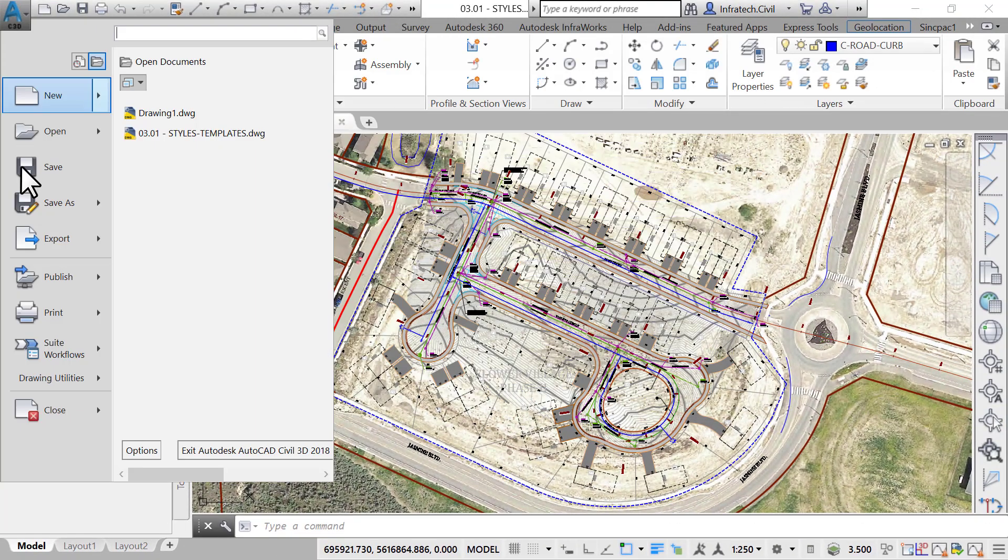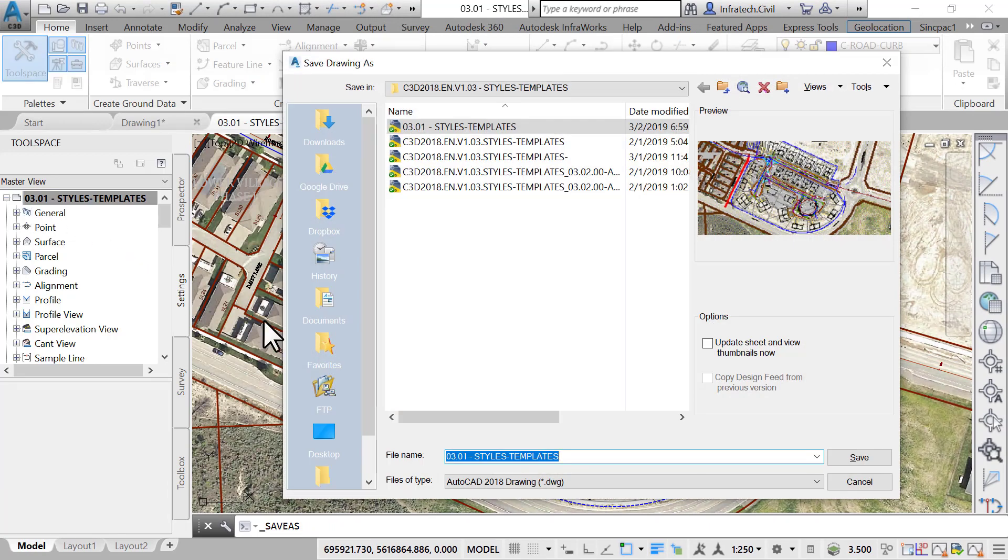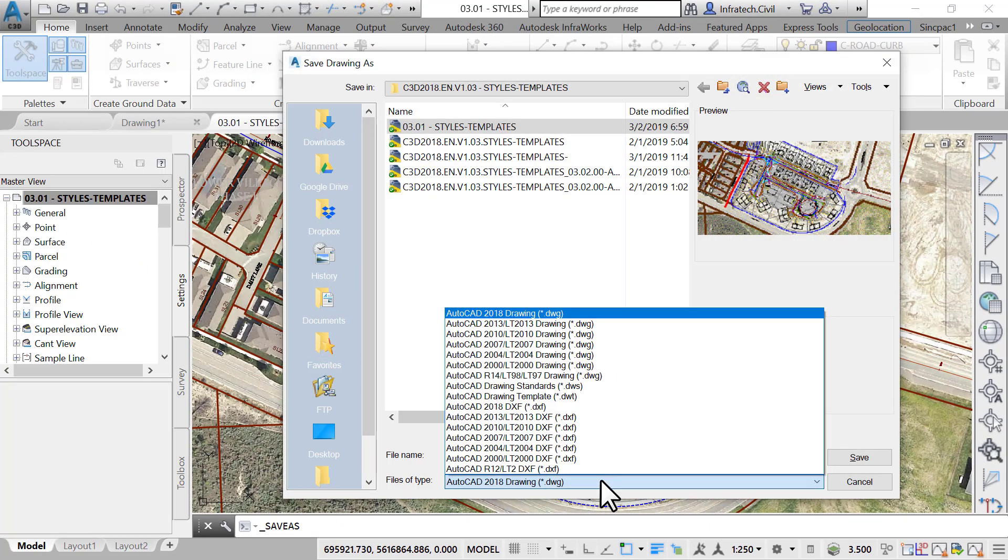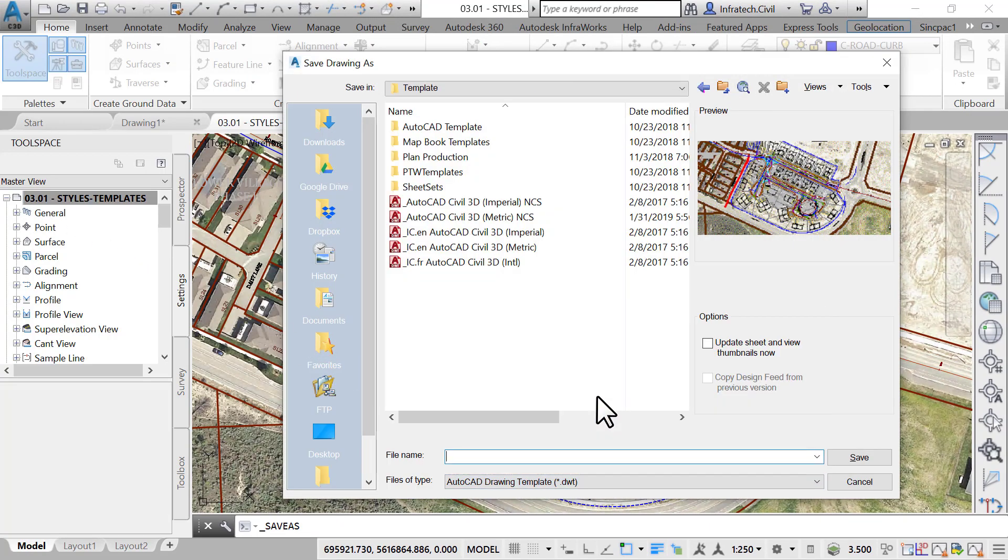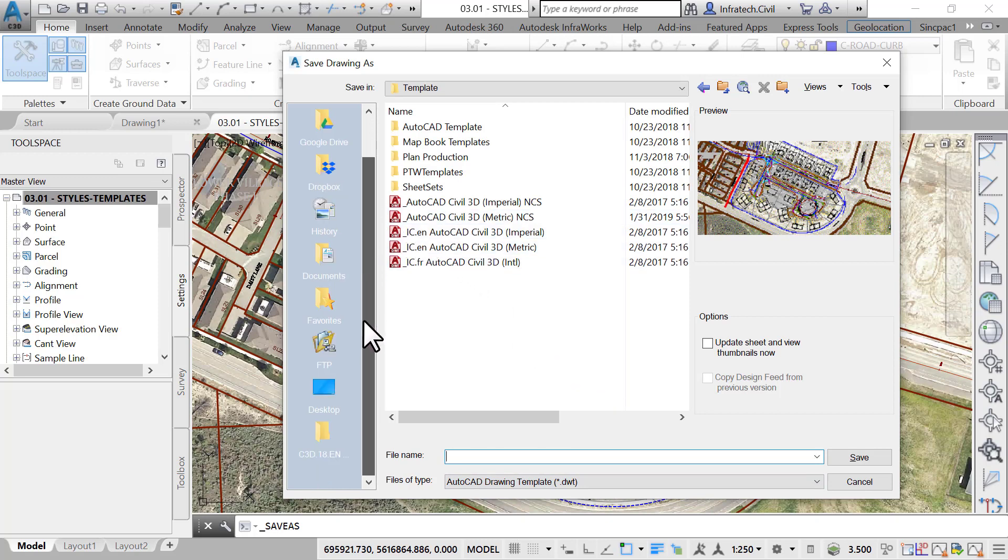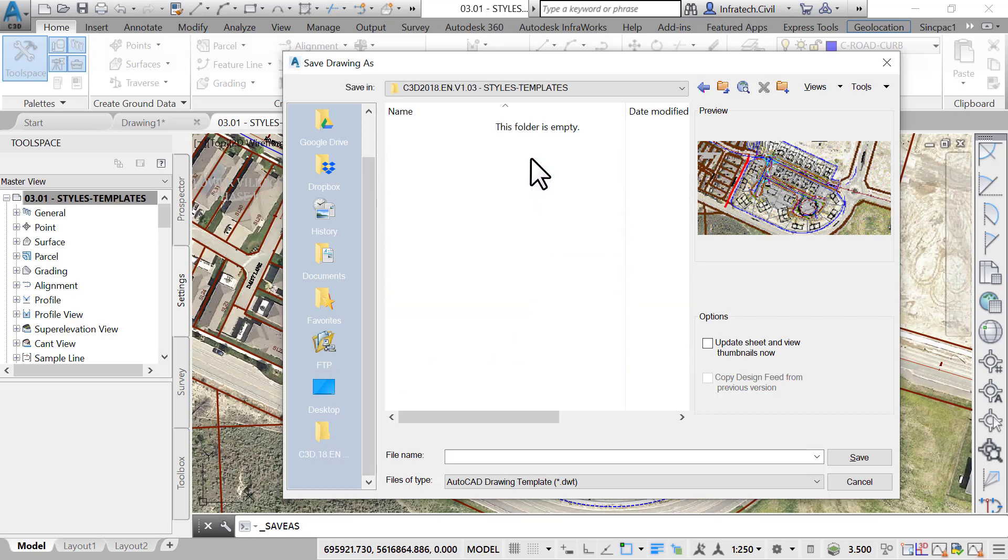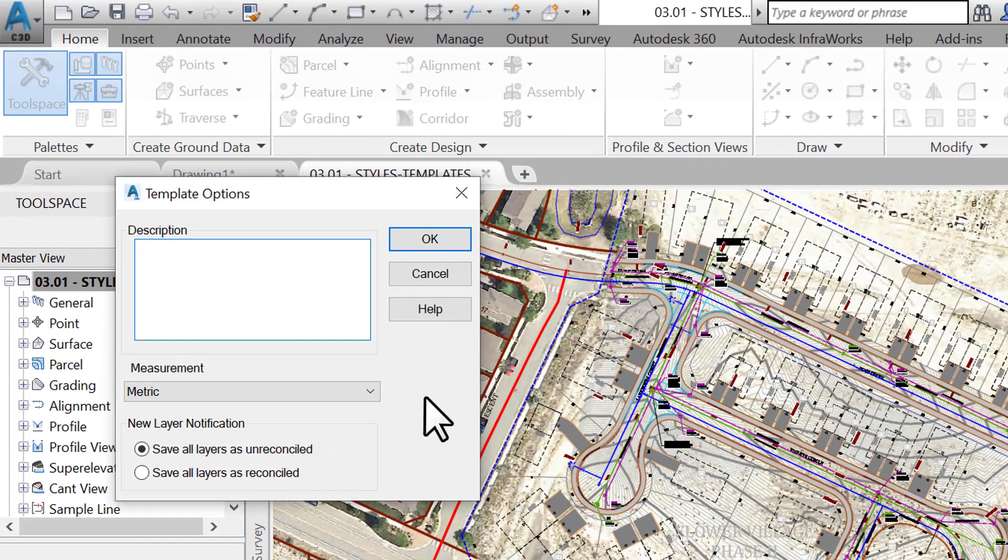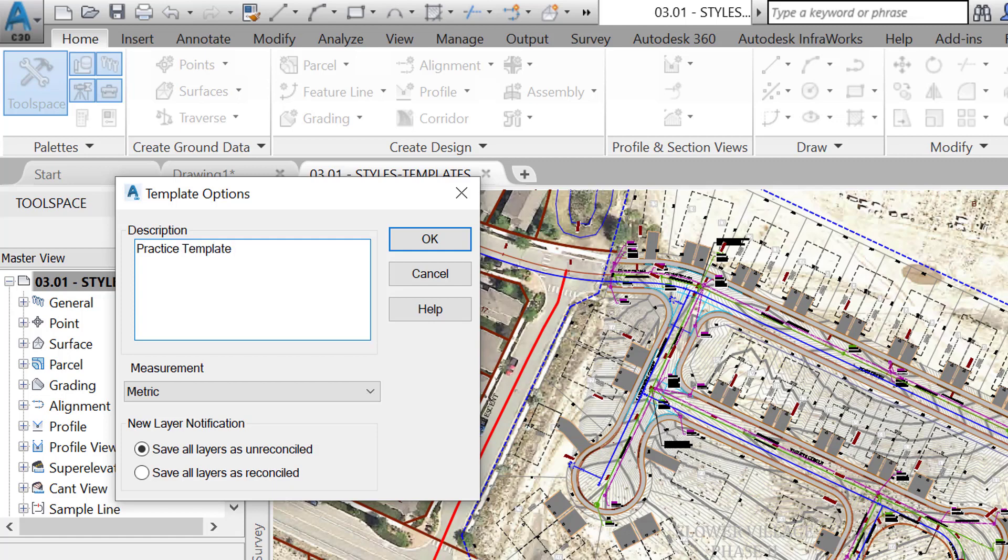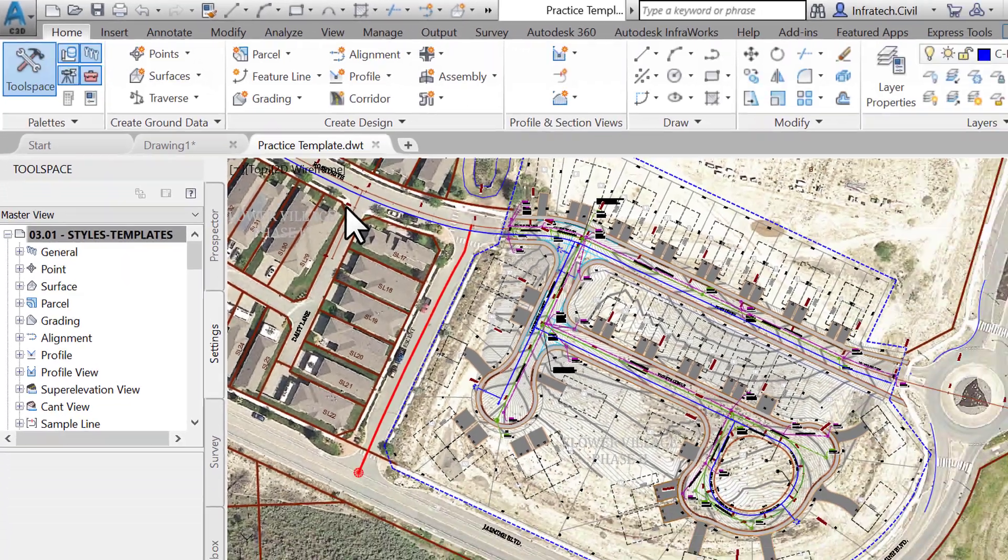Now that some parameters have been created, save the file in a DWT format by proceeding as follows. Choose the Lesson 3 working folder, that is the Templates Tutorial folder. Choose a DWT file format and click on Save. Then, enter the description of the template. This part is optional, but as we will recommend throughout this course, always try to provide self-explanatory descriptions. Click on OK to create the template.